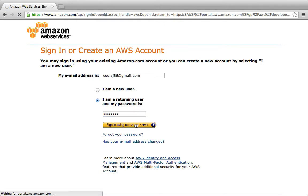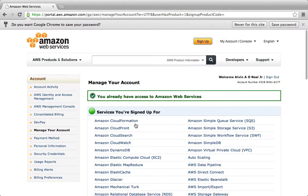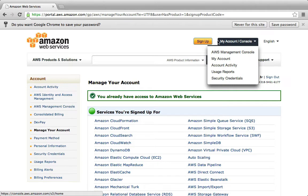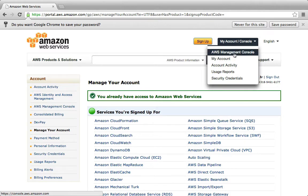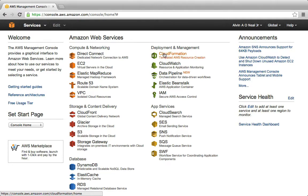You also may be asked to agree to some terms and conditions or some additional prompt that I haven't had. But once you complete that sign-up process, you should be here where you can access My Account and Console. And you're going to click on AWS Management Console.